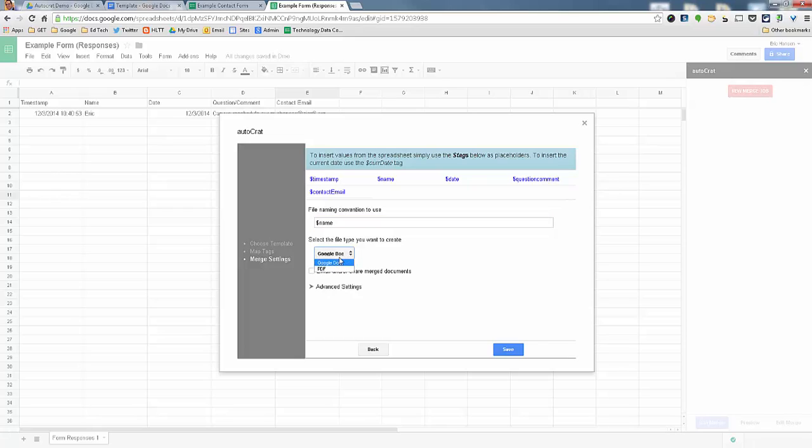Here is you could choose if it's going to be a Google Doc or a PDF. I'm going to stay with Google Doc.